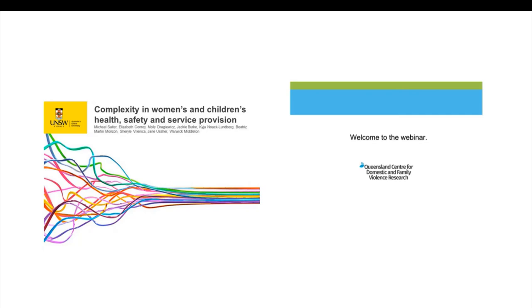Today his presentation, Constructions of Complex Trauma and Implications for Women's Wellbeing and Safety from Violence, will focus on the findings of a two-year ANROWS-funded study examining current understandings and responses to complex trauma. To ask Michael a question, please use the navy hand icon on the top right-hand side of your screen. Without any further ado, I'll hand you over to Michael to begin.